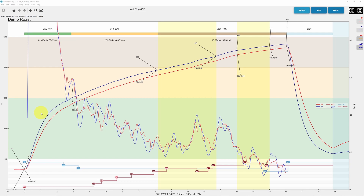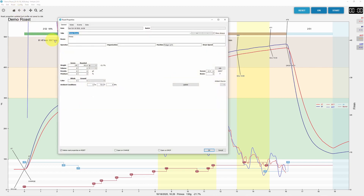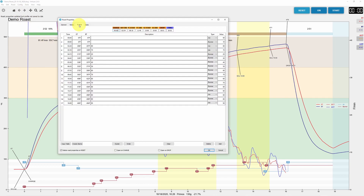I already made some corrections earlier, so the values you see here for the events are very close to the ones we read. Nevertheless, I will show you the process so you can see how it gets updated. You go to Roast Properties and then the Events tab, where you can enter the timing for different events.